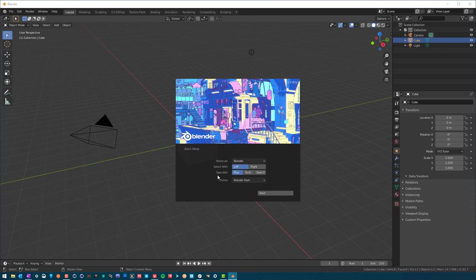And then spacebar - when you hit spacebar, you get different options here. You can have play, which will play your animation, or tools, or search. I'm going to stick with tools because I feel we're going to be using tools a lot more than playing animations, at least for the time being.